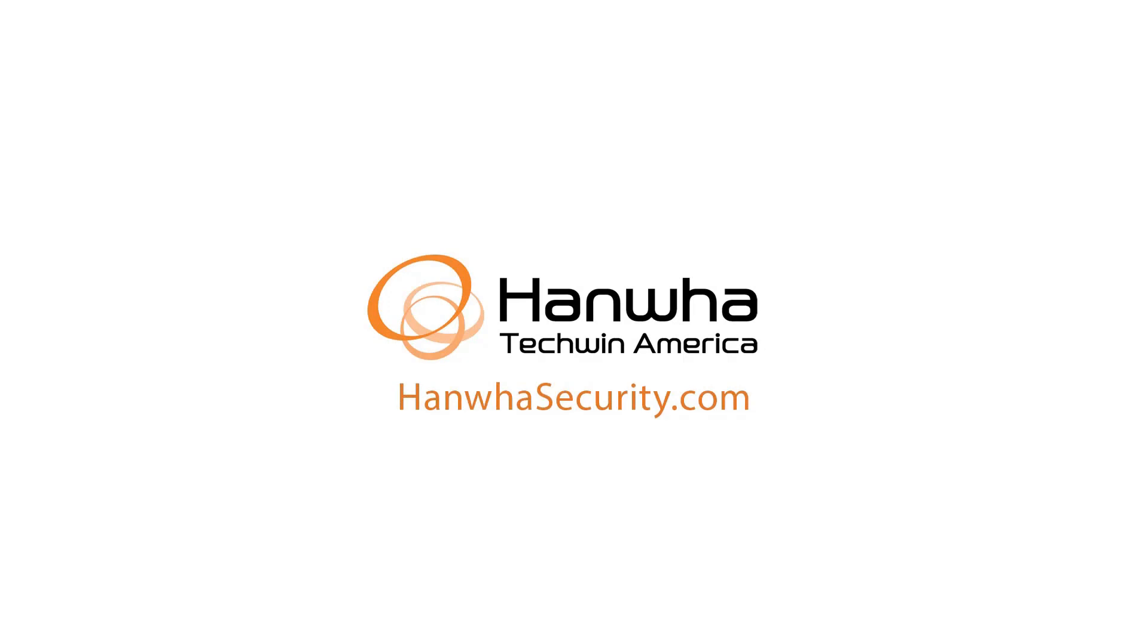To learn more about this and other exciting Hanwha products, subscribe to our YouTube channel or visit us at hanwhasecurity.com.